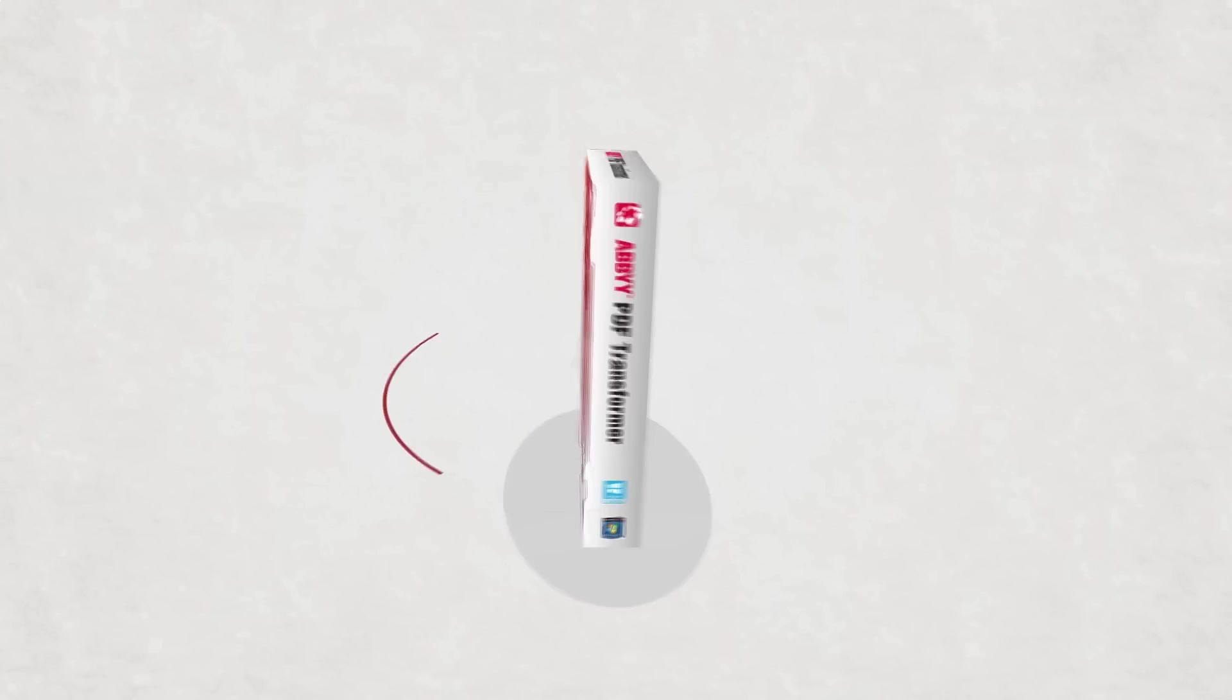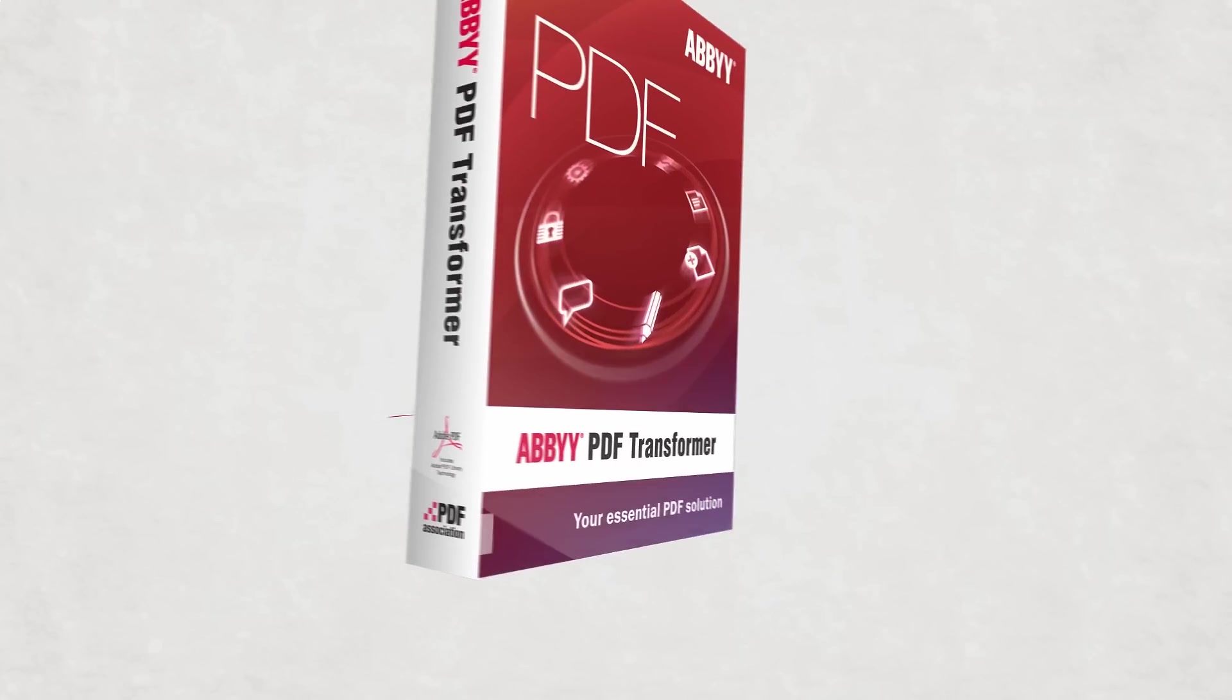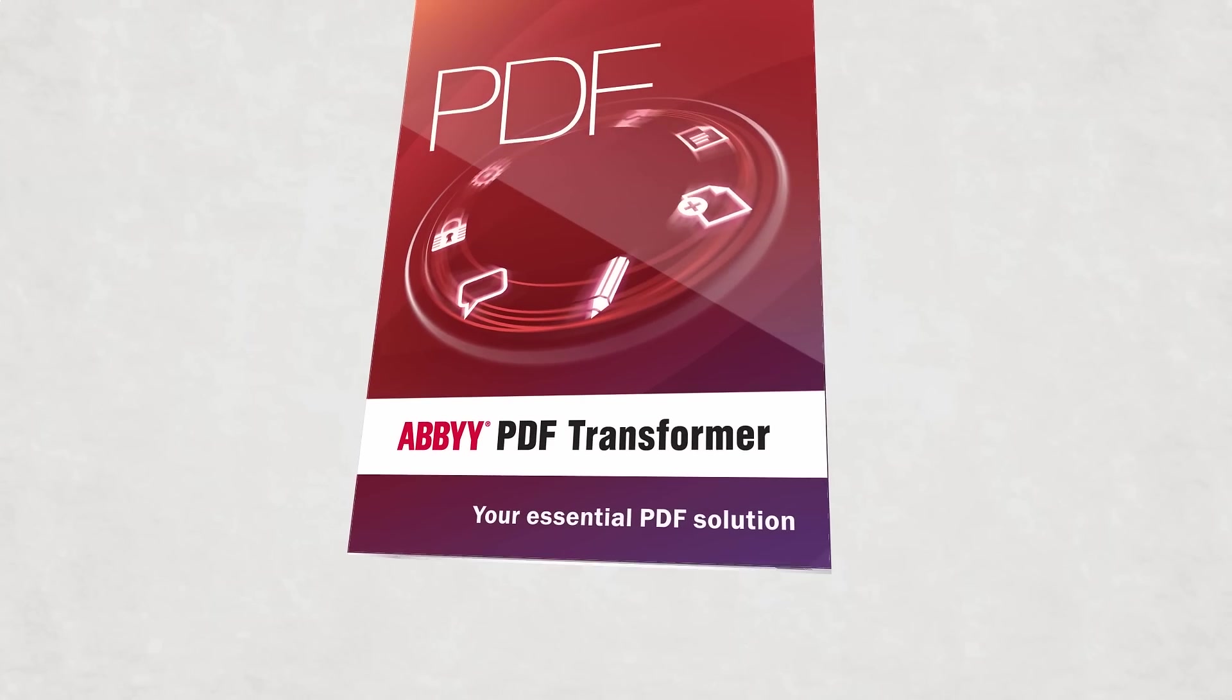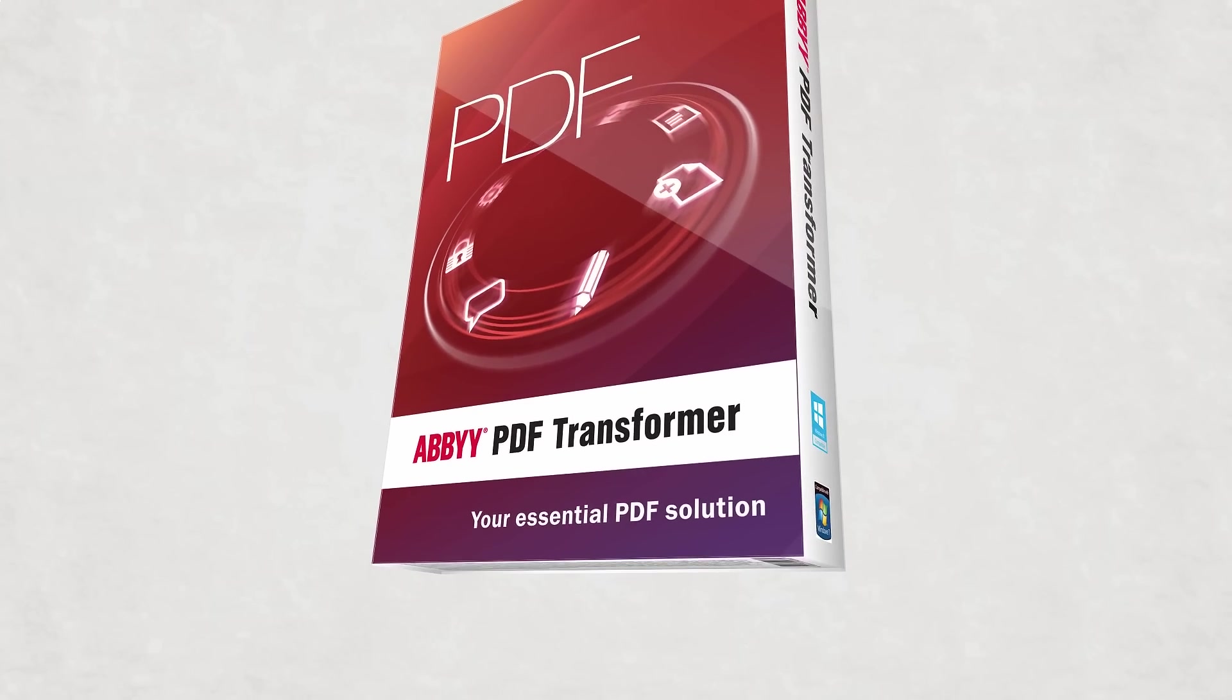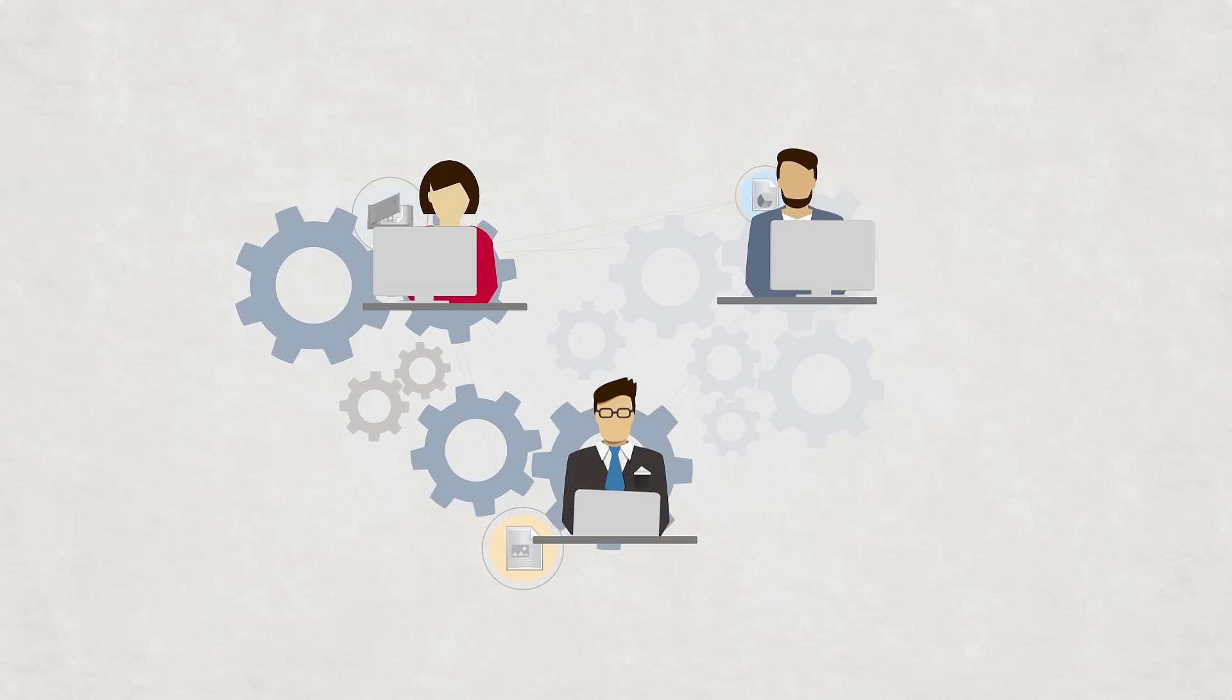PDF Transformer, your essential PDF solution. Business moves fast.